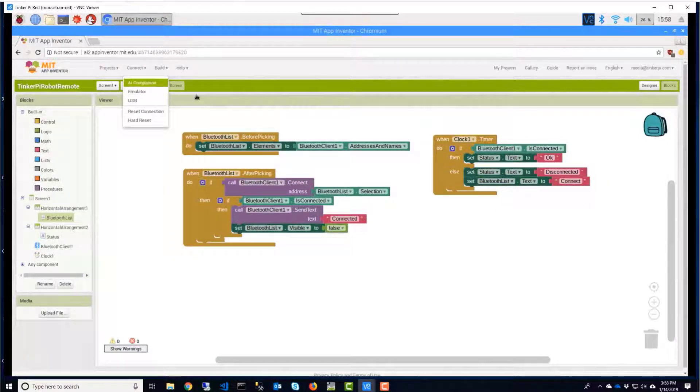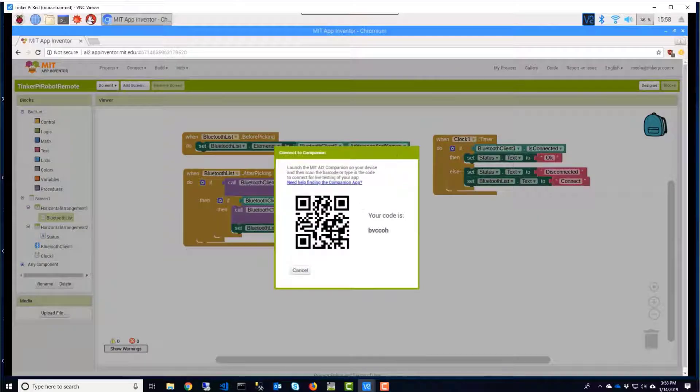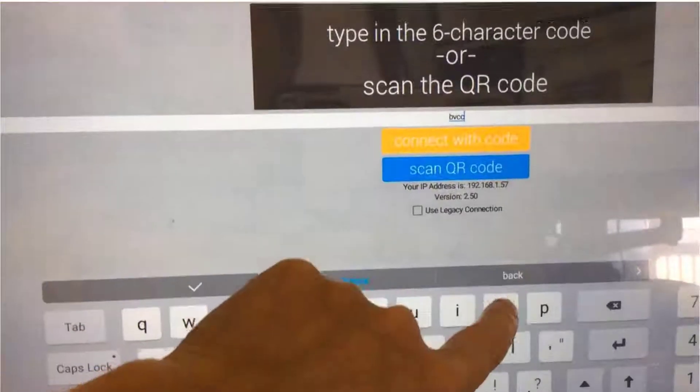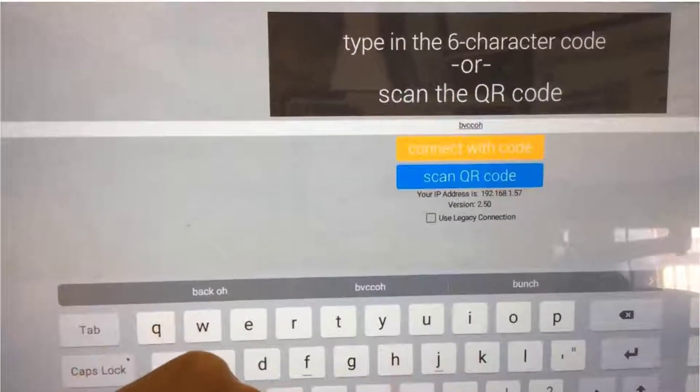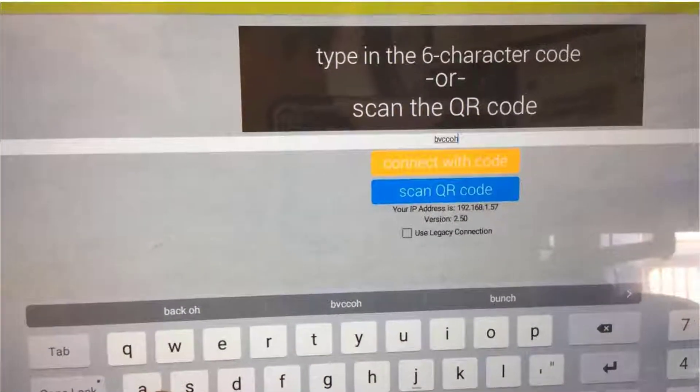Let's connect to the Android to test it. I'll type in the QR code, connect to the device, and we've connected.